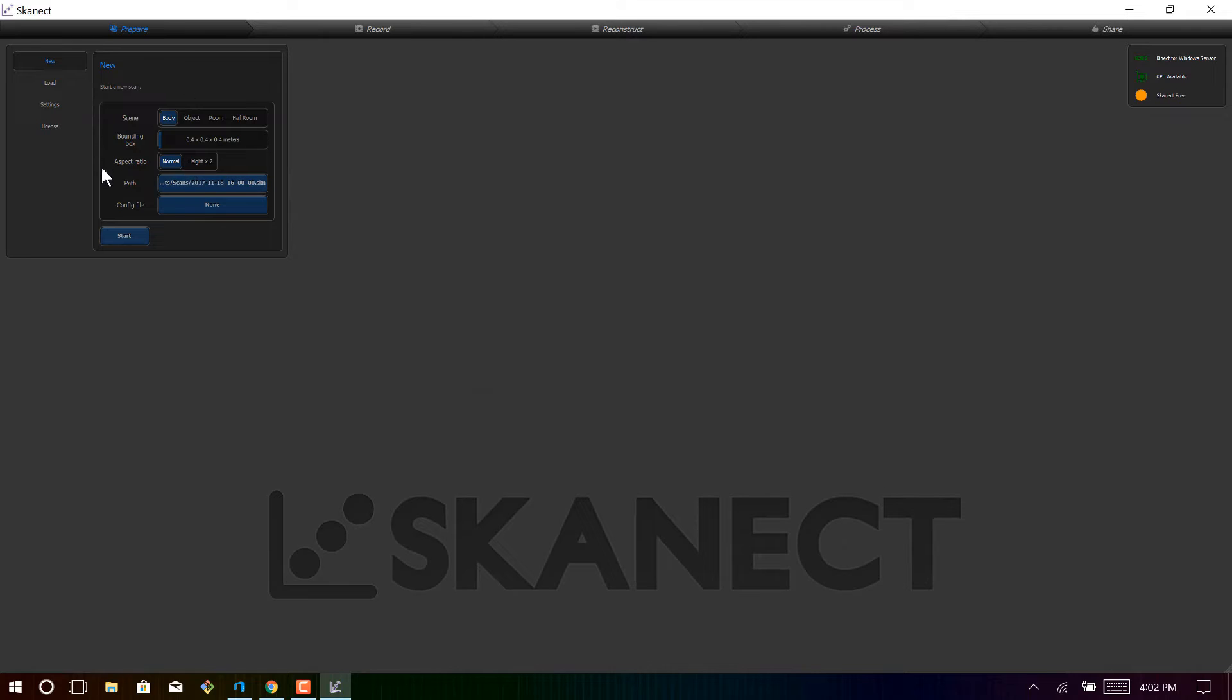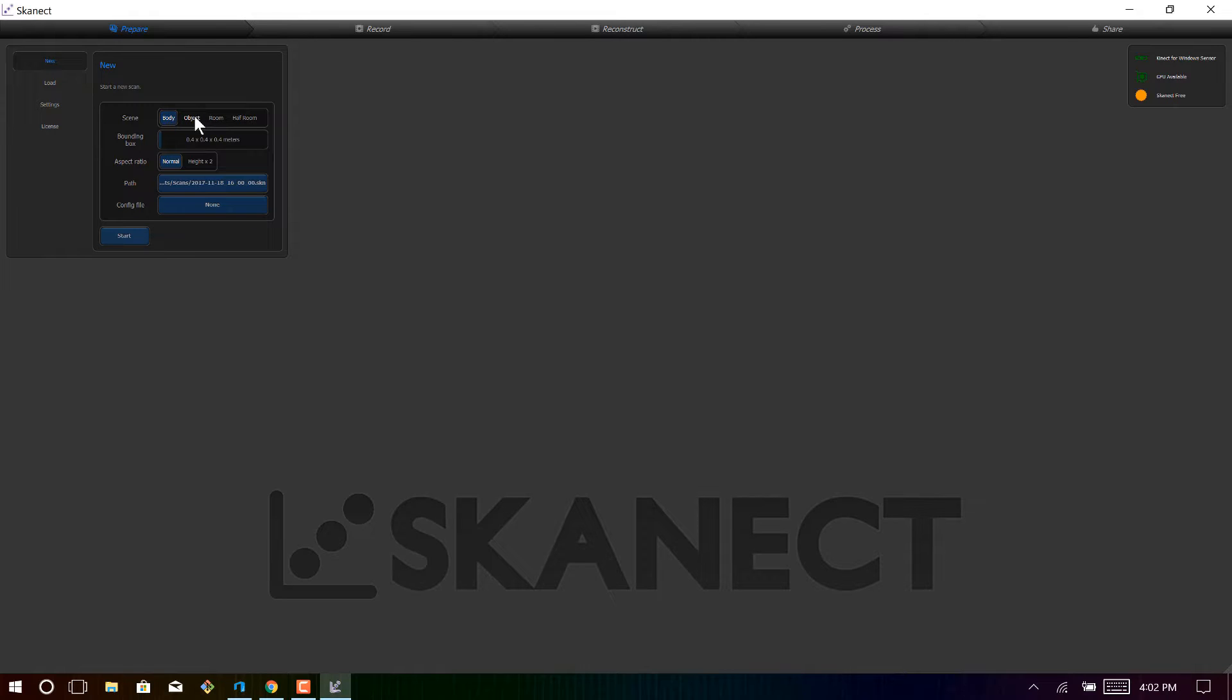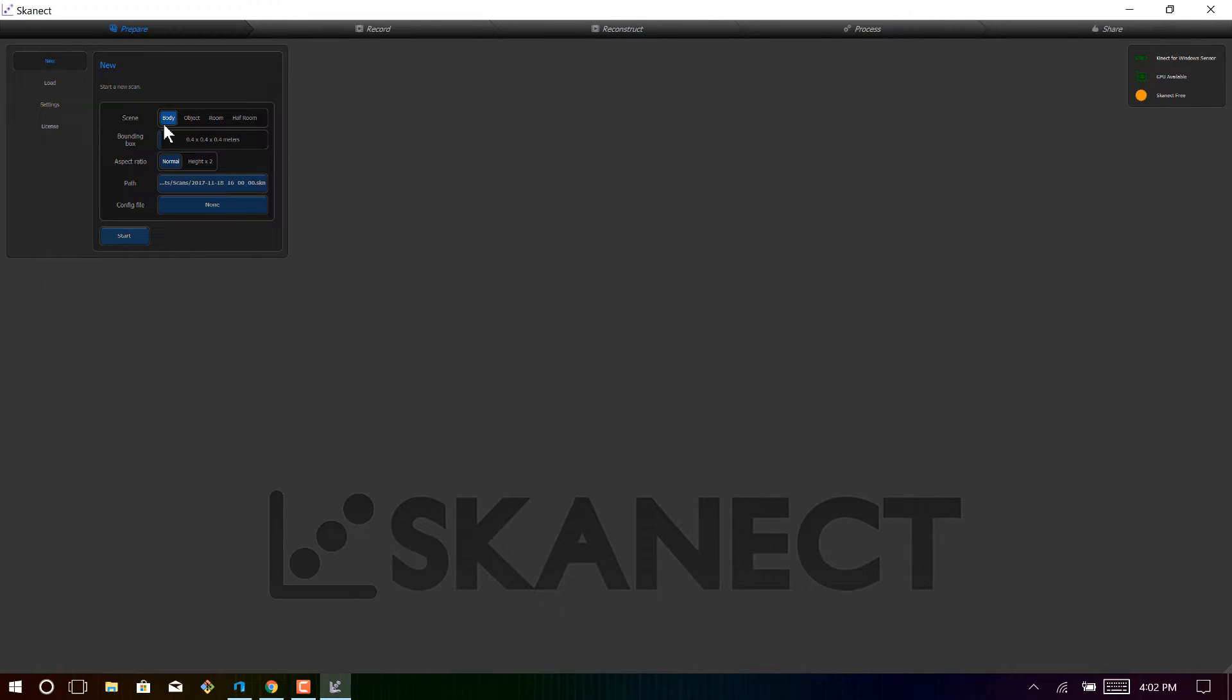Now click on new, and then you have all these options that you can choose before scanning your object. Now you can choose object if you're scanning just any range of different objects, a room if you're scanning a whole room, and a body if you're scanning a person, so it's pretty self-explanatory, but the bounding box is very important.